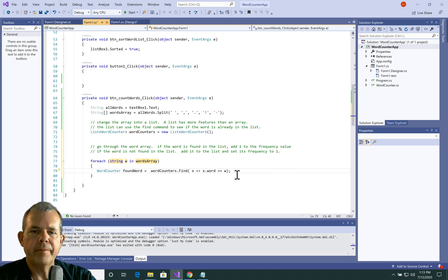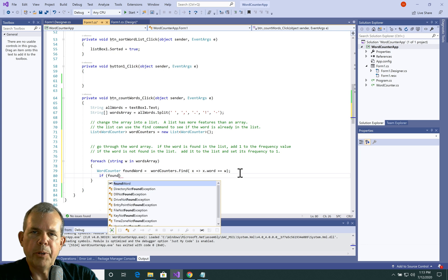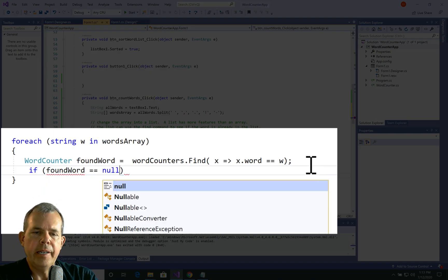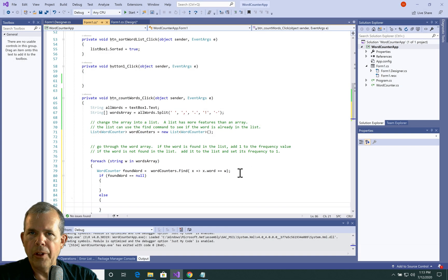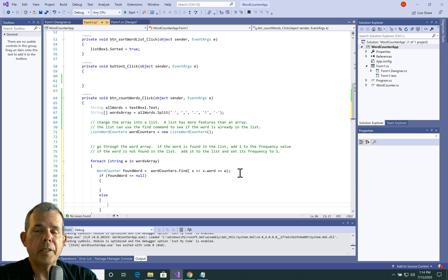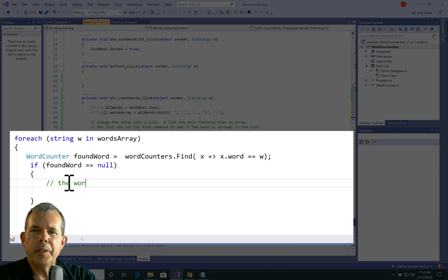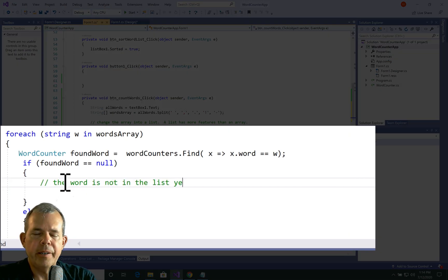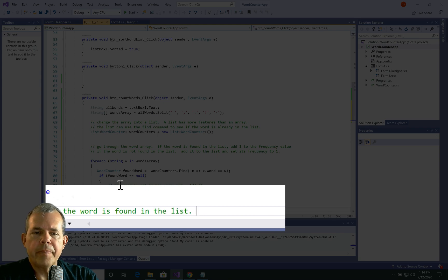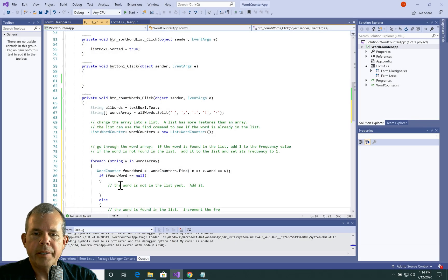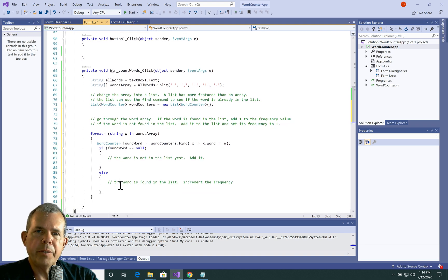This is a pretty typical pattern when searching through lists — you'll see it again and again, so you can use this as a model. Now that we have a foundWord variable, I'm going to check if it actually got a value. I'll say if foundWord equals null — if it is null, it didn't find the word in the list; if it is not null, then it did find it. So I have an if statement that tells me the main question: is this word in the list or is it not? Let's put comments in to clarify. If the word is not found, we want to add it. For the else, the word has been found and we want to increment the frequency.